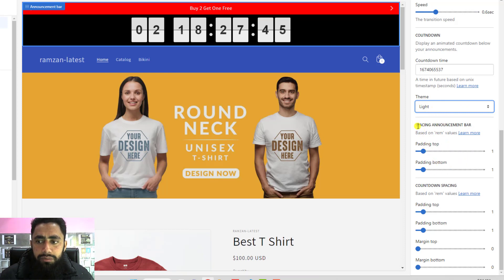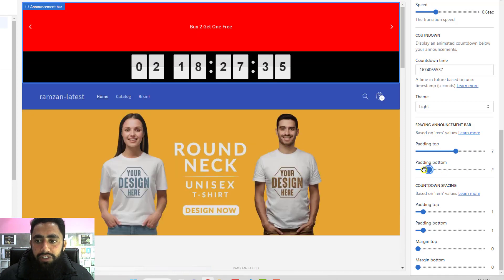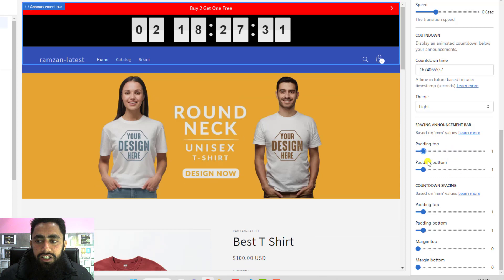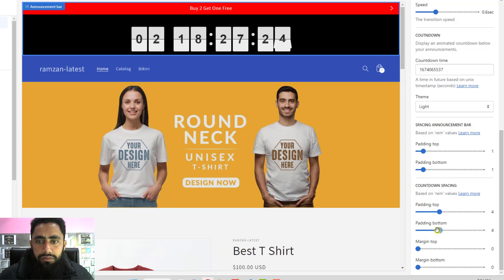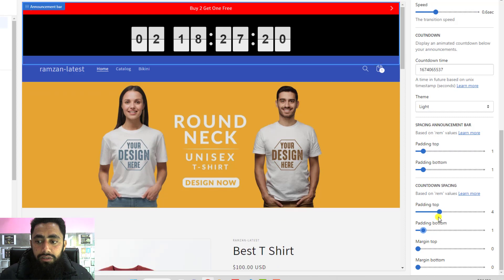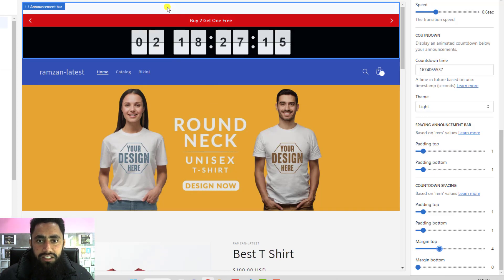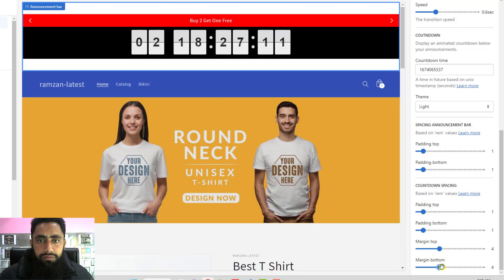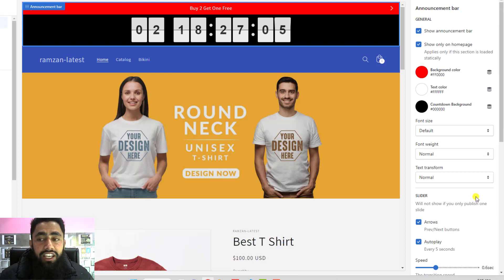There are also padding and spacing settings for both the announcement bar and the countdown timer — including padding top, padding bottom, and margin top and bottom. Adjust these as needed; for now keeping them at 0 or 1 is fine. That's how you implement all this — it's called an advanced announcement bar because it combines two functionalities and you only need to copy and paste the code.